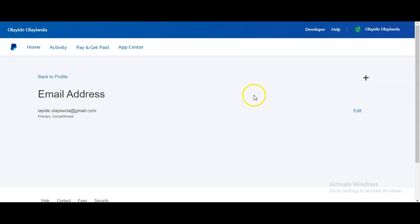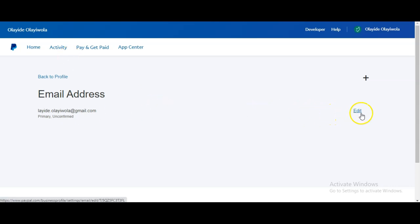Once you refresh the page it will no longer be there. The other important things you need to do: you need to set up your PayPal checkout and you need to confirm your email address. Click on 'See details,' and it will bring you to where you can log into your Gmail. The second email is to confirm your email — once you click on 'Confirm email address' inside your Gmail, your email is confirmed.